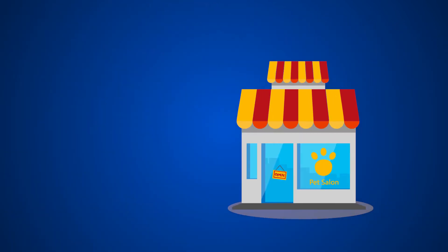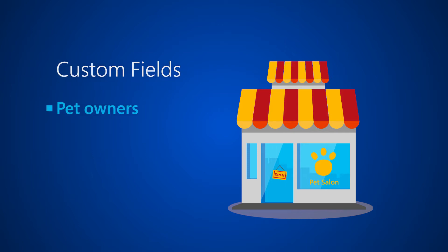We will use a pet grooming salon to illustrate concepts in this video. For this business we need information about pet owners, appointments, animals, and so on.